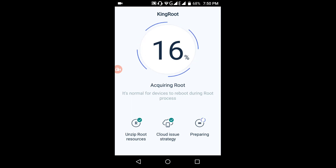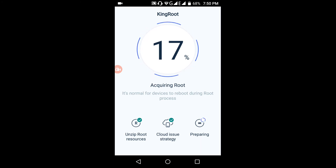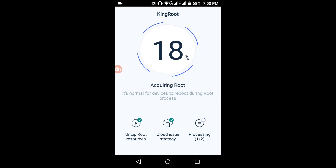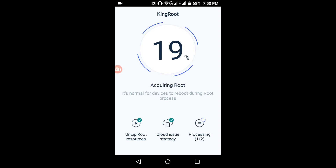It will take some time to root your phone. Wait until your phone gets rooted — don't switch it off in the middle.